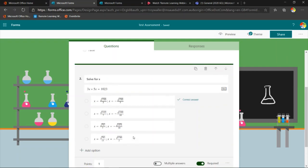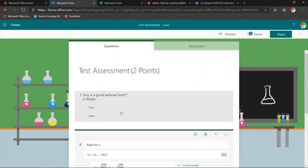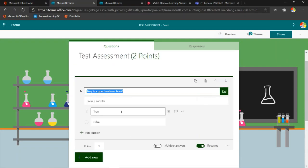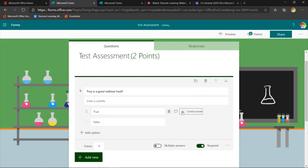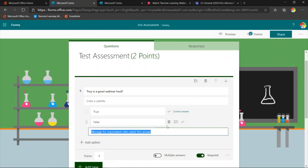When I come up to the true/false question, I didn't give a correct answer yet. 'Troy is a good webinar host' — I hope you agree, I'm going to say true. The other thing I could do is give feedback related to the answer they give. For example, if they say false, I could say 'Oh come on, he's great!' So if someone says false, that's what they would get as a response right away. I can choose to use that or not — it's up to me. That's how we go about creating those questions.